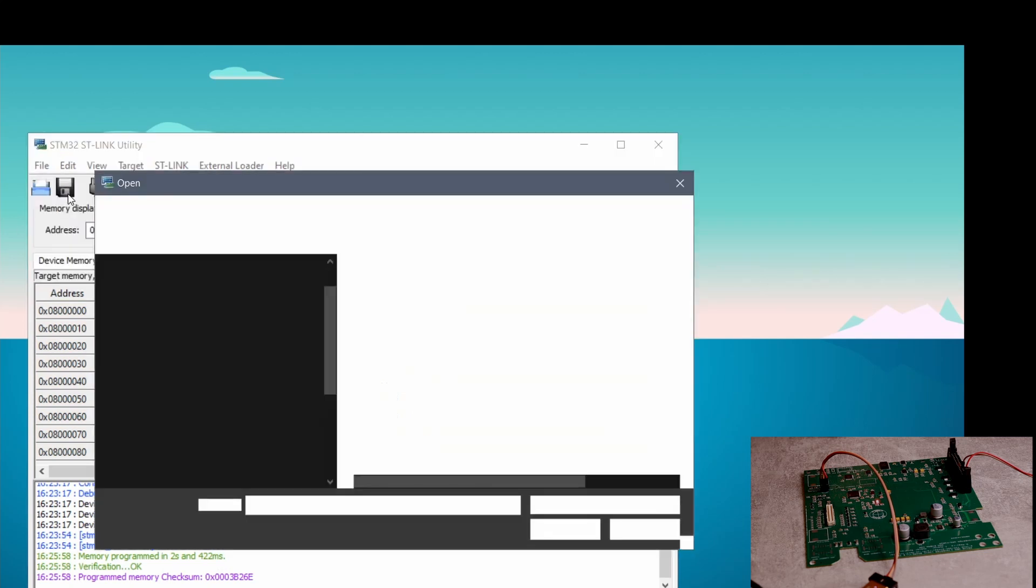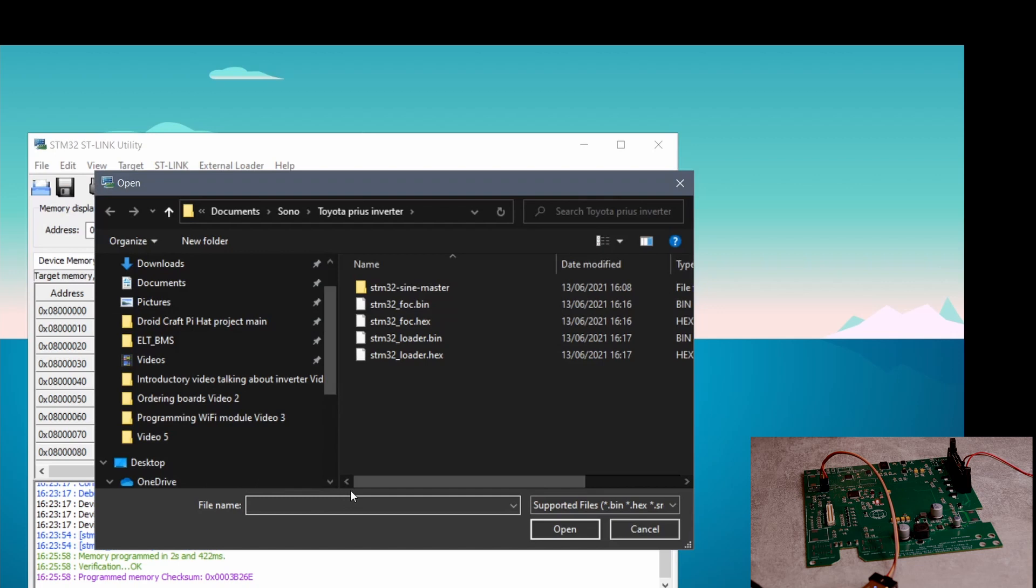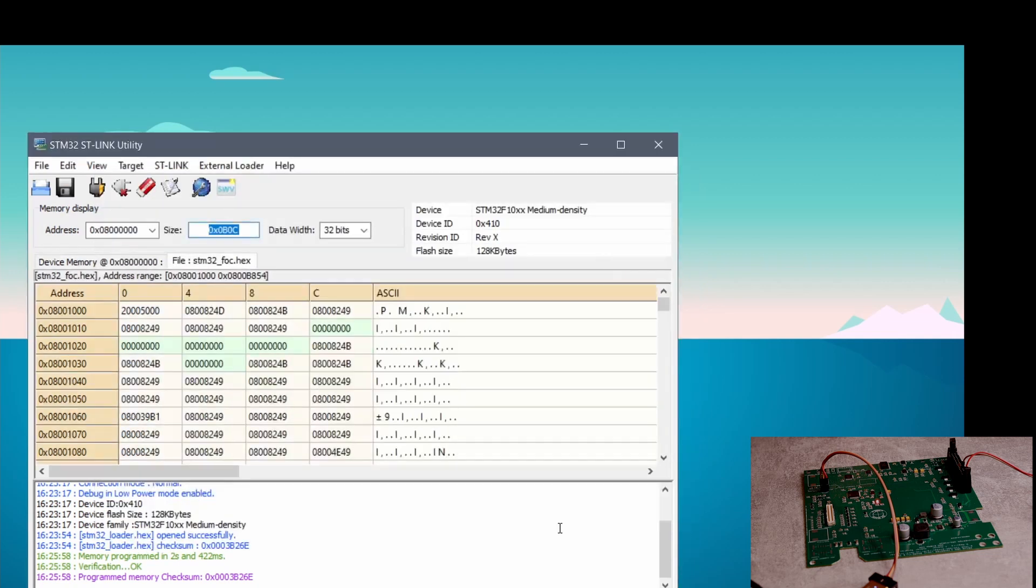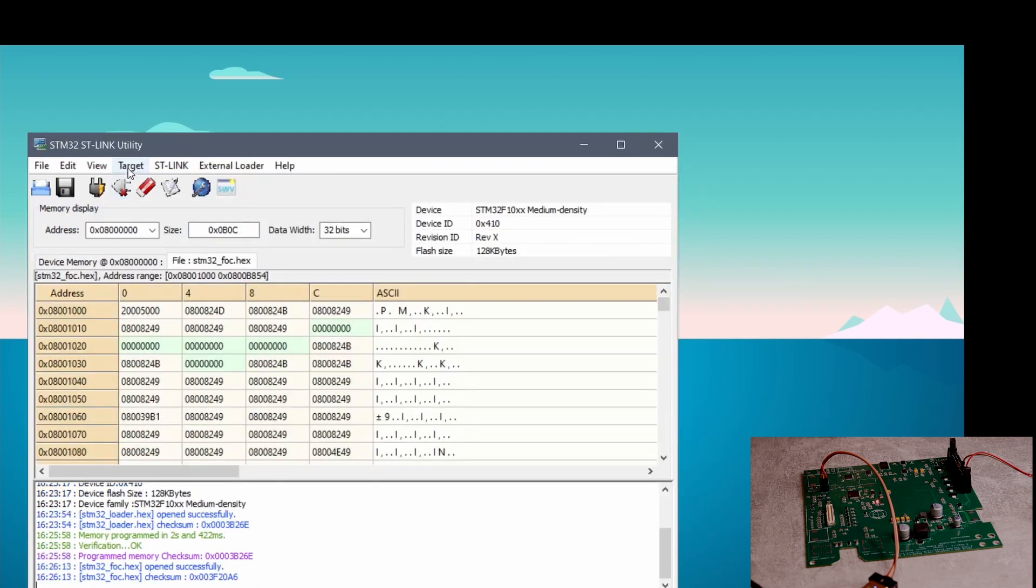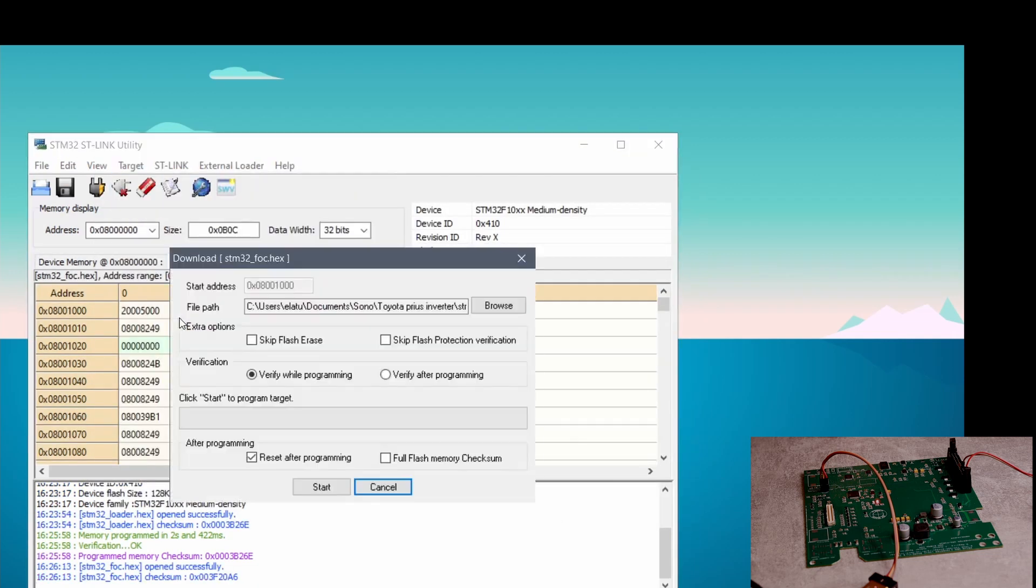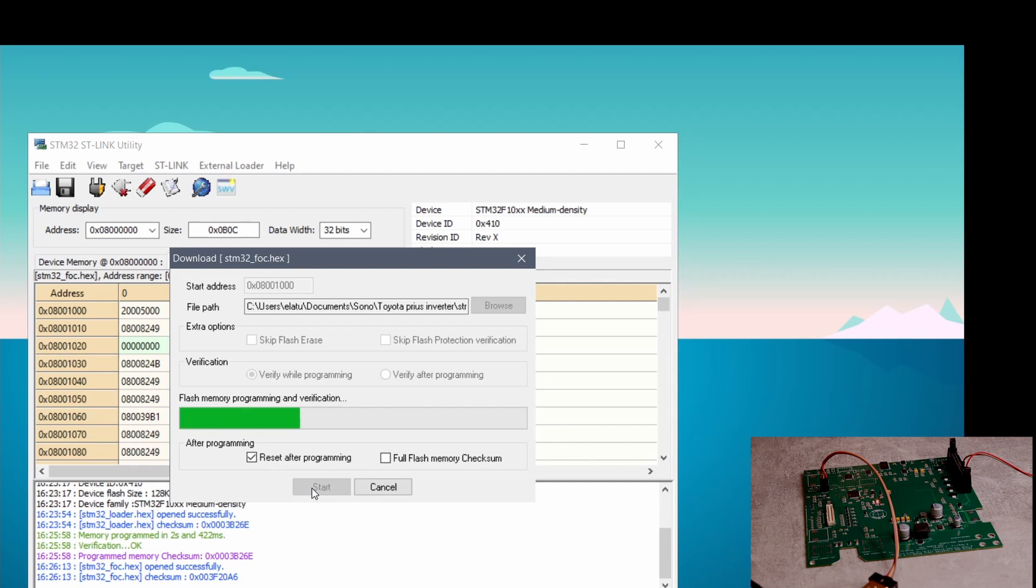Next I will program the actual firmware. I've chosen this time foc.hex, which is basically programming field-oriented control firmware. I have programmed another board where I used sine firmware. In that case you would choose sine.hex.